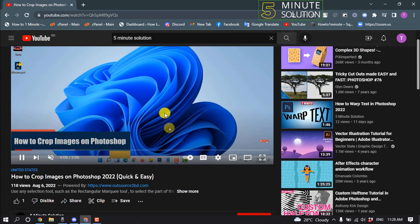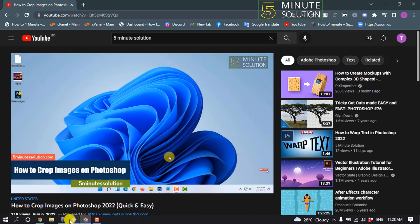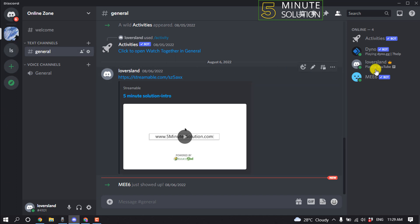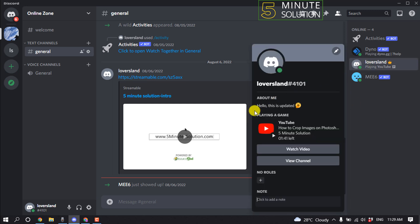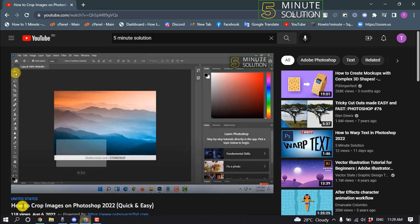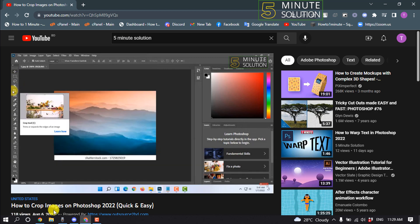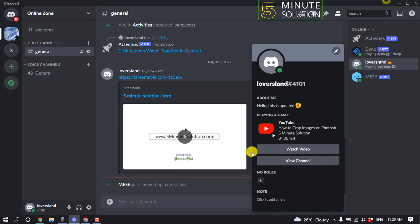As you can see, I'm playing a YouTube video here, and now I'm going to open my Discord. I'm pinning a server and tapping on my profile. And here we can see Playing a Game: YouTube - How to Crop Images on Photoshop. Here we can see the title of this video, and the video showing up with the duration.